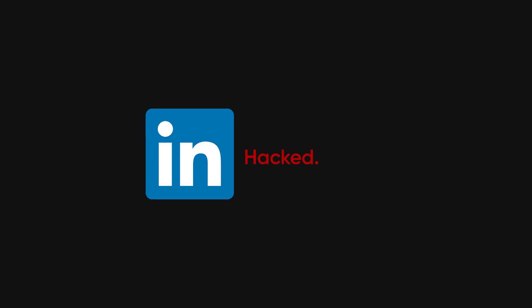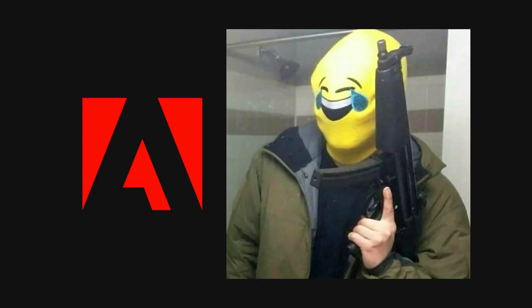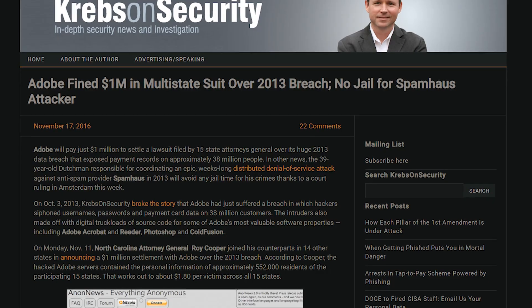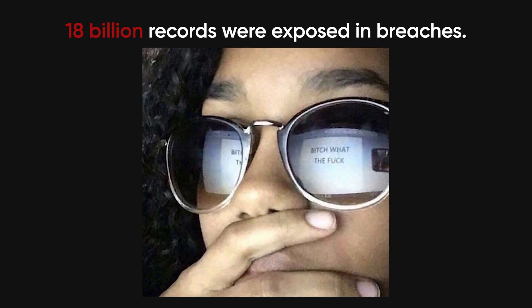Facebook? Hacked. LinkedIn? Hacked. Adobe? Hacked so badly, they had to pay a million dollar fine. In 2021 alone, over 18 billion records were exposed in breaches.